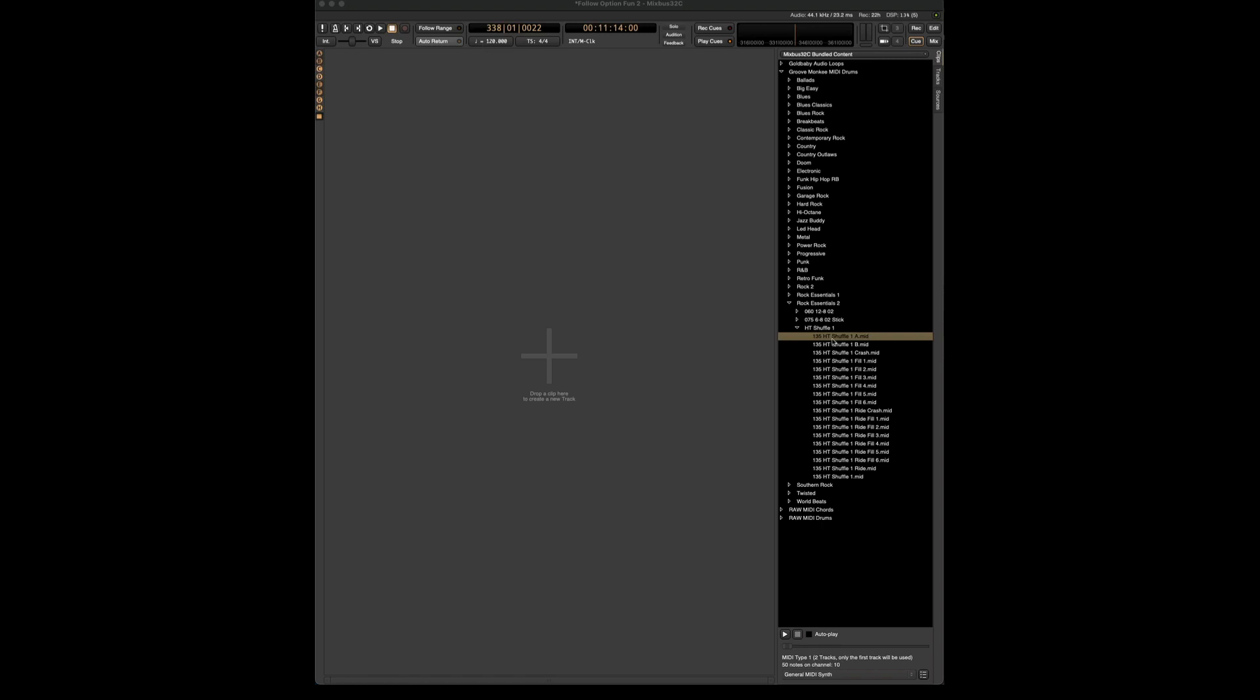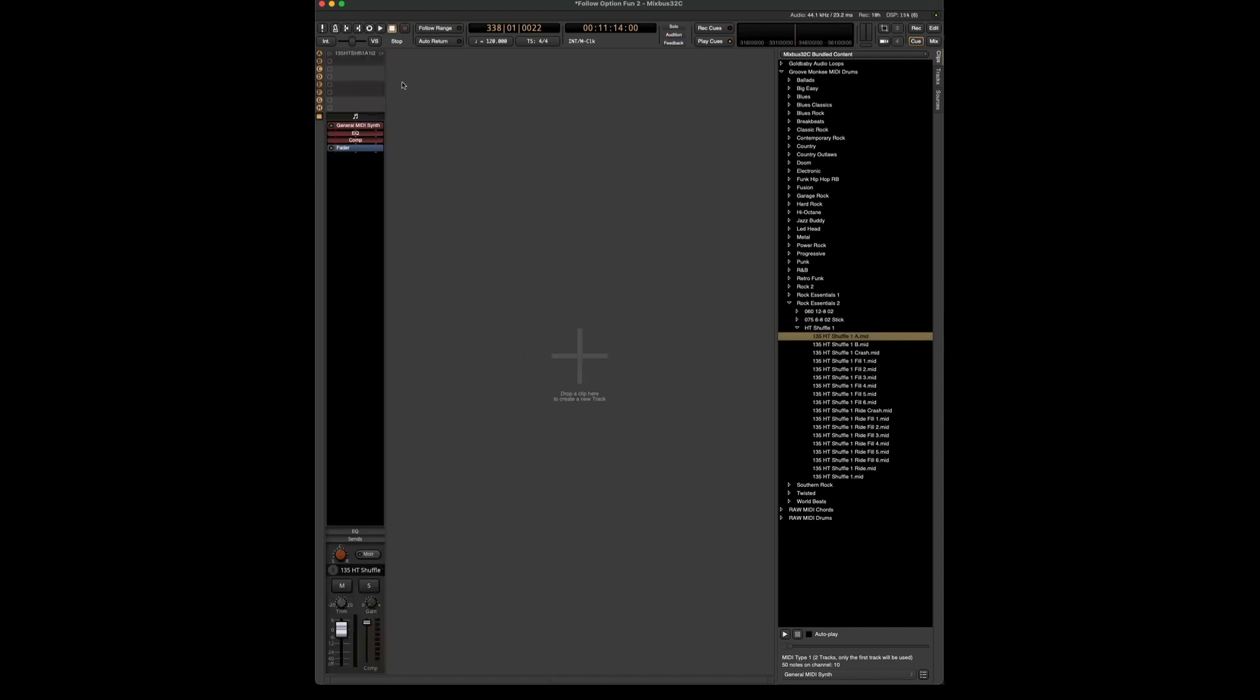So here's my shuffle 1A. Okay, that sounds good. So when I drag it over, it's going to create a new cue track and puts it in slot A up at the top.